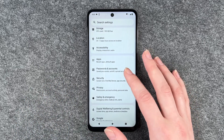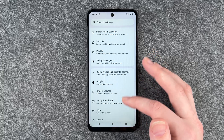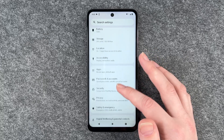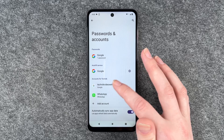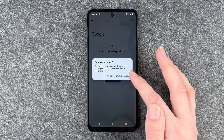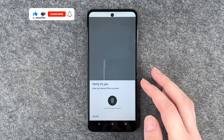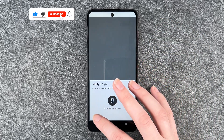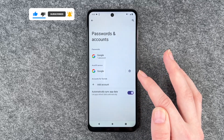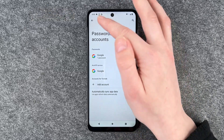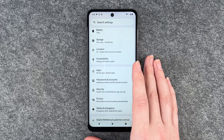For that you want to go to your Settings and then go to Passport and Accounts and click on your Google account, say remove account, yes we're sure, verify, use PIN. You can do the same with your WhatsApp account and then there are no accounts left on this phone.